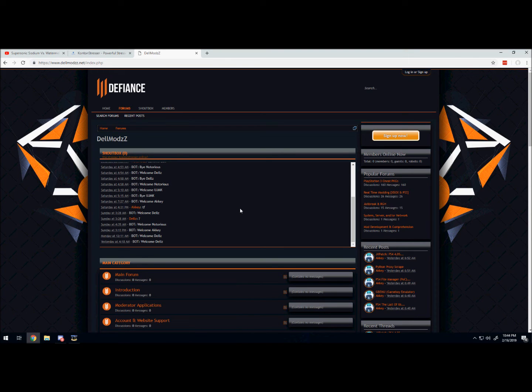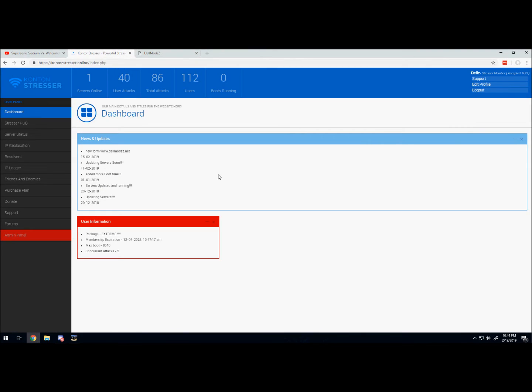Also want to let you guys know that the stressor is also open. This is for stress testing purposes only.